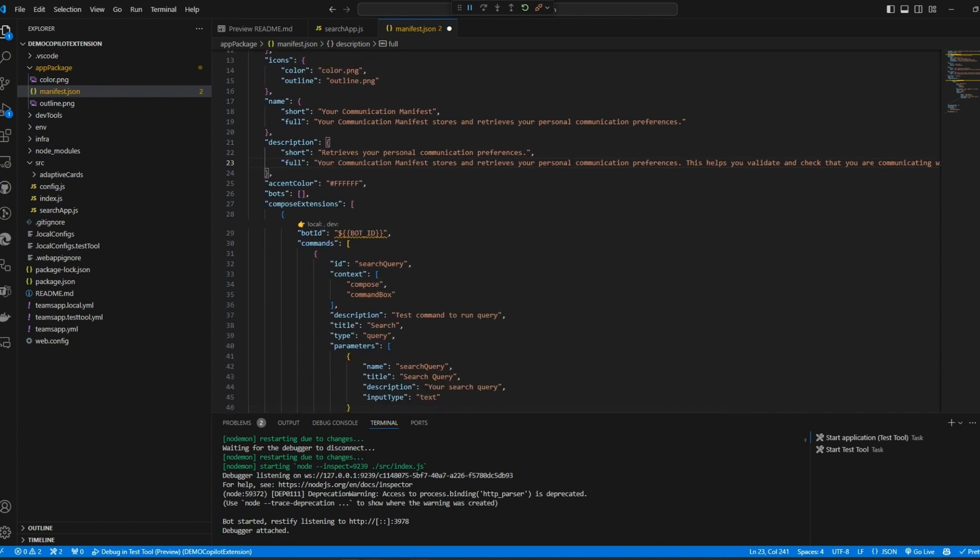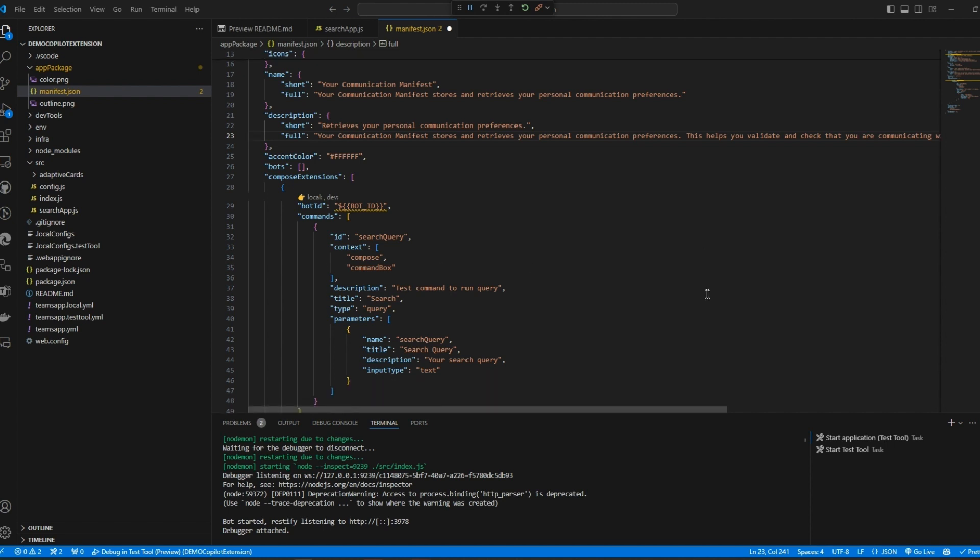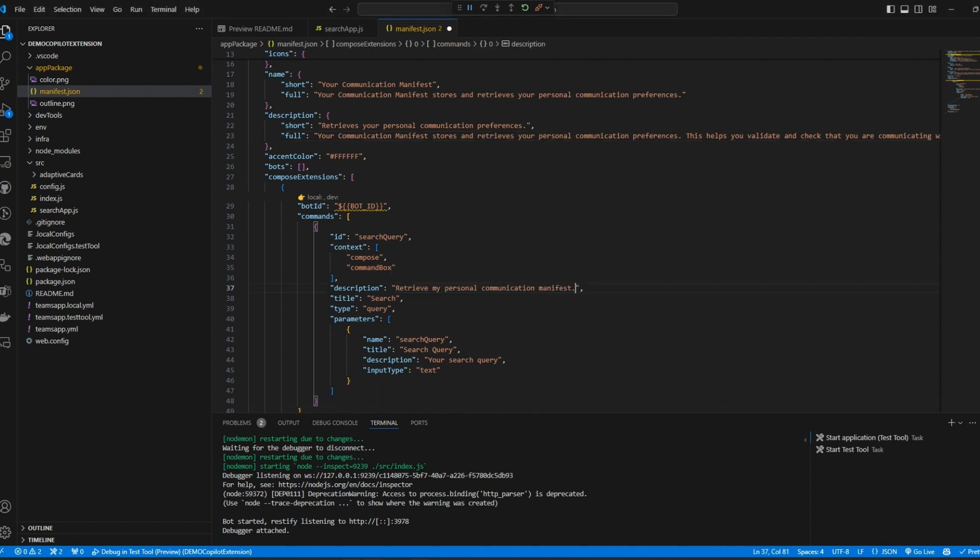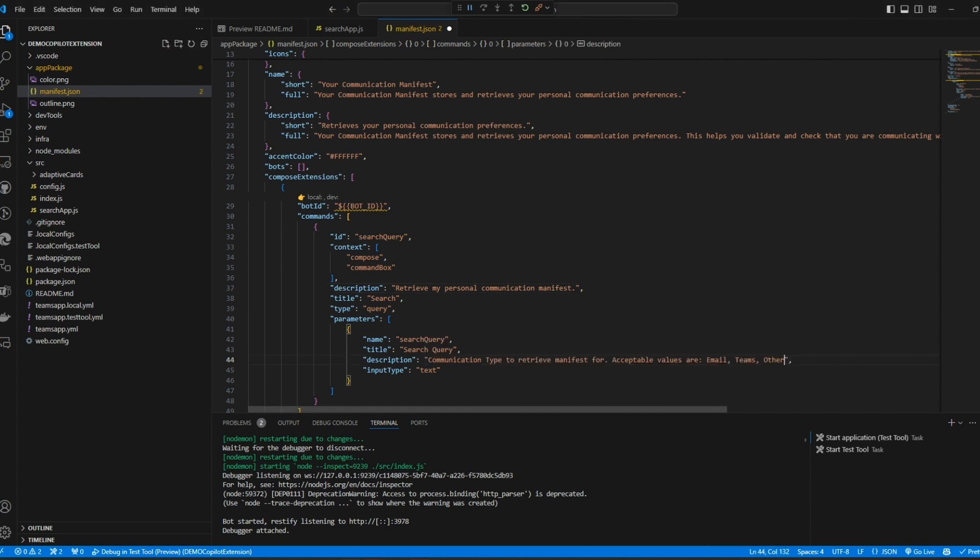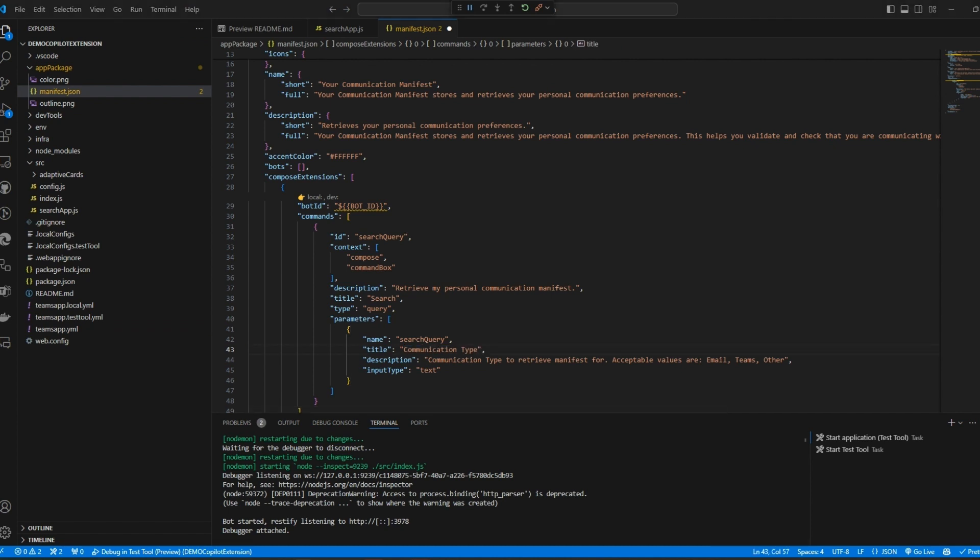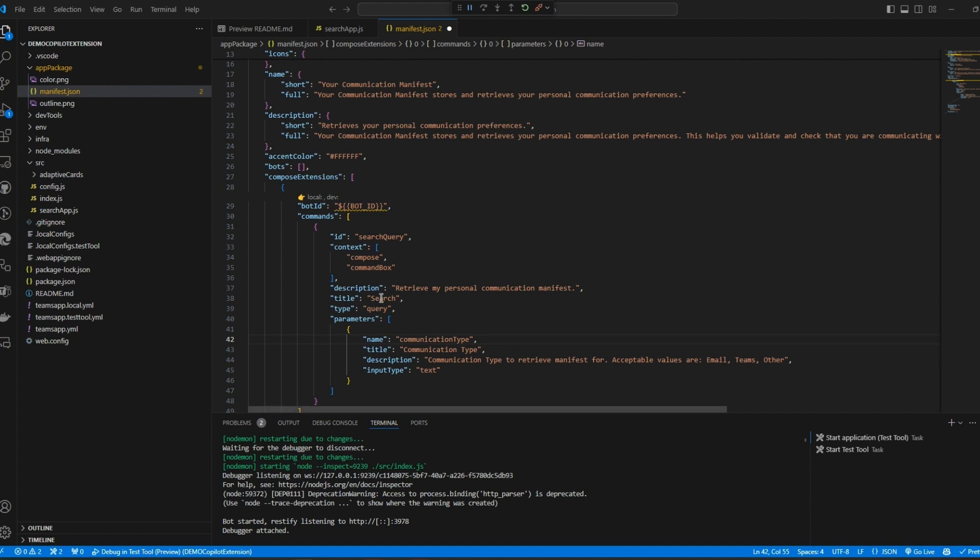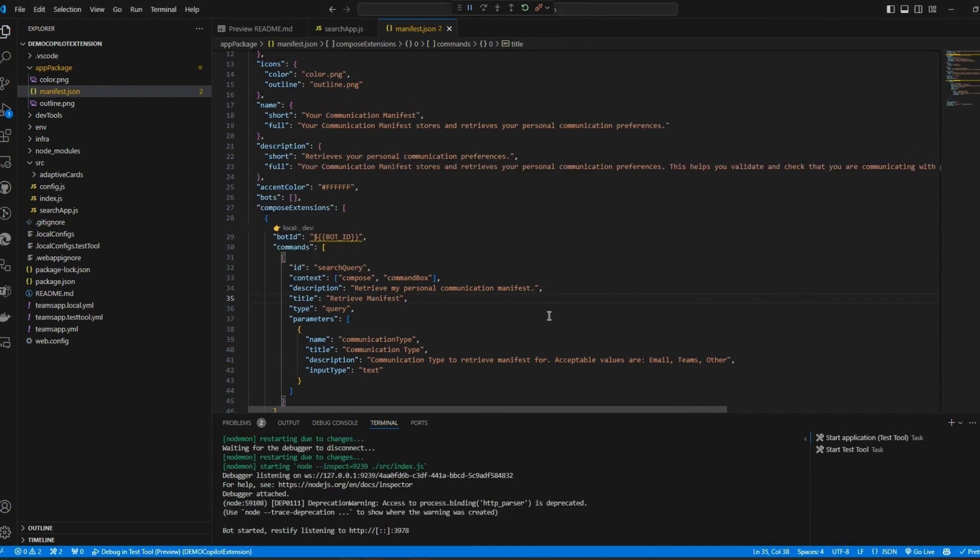See how I'm giving it as much information as possible about what the plugin does and why Copilot might want to invoke it. And in our command we only have one but there could be multiple ones. I'm describing what it does and what parameters are needed. I've chosen to build out the idea we spoke about earlier of having multiple types of communication here so you can see what that would look like in the manifest. And that's it. Your plugin is ready for testing.